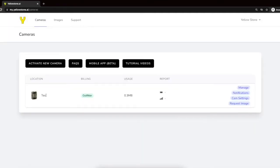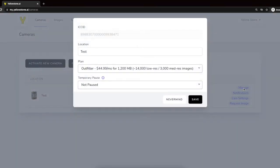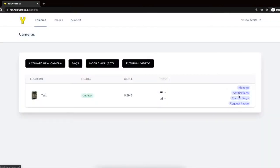Here's our camera and our data plan. We can see our monthly usage. After a picture comes in, we'll also see battery level and signal strength. We have options to manage the camera's data plan, as well as set up email notifications, update camera settings, and request a quick picture instantly.